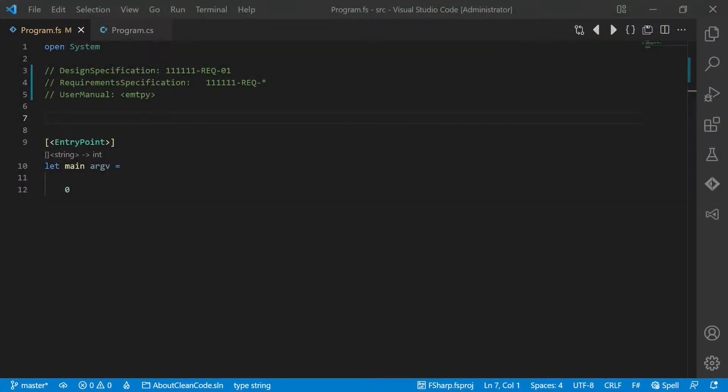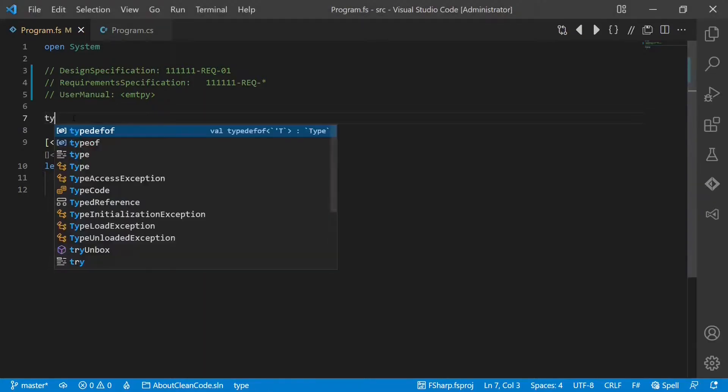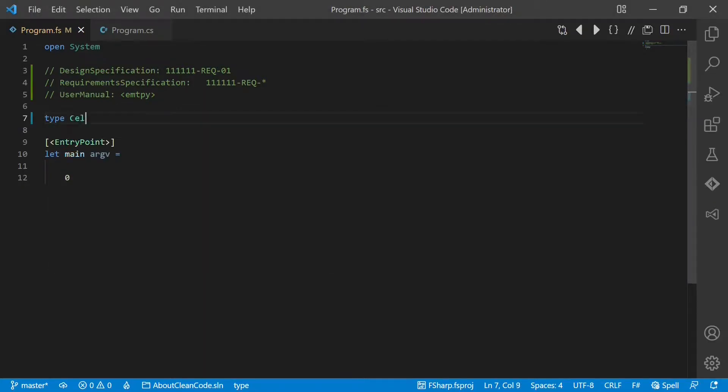So how do we do this? In functional programming languages like F-sharp, this would be pretty easy. Multiple exclusive cases are represented with all types called discriminated unions, which looks like this. We define a type called cellValue.